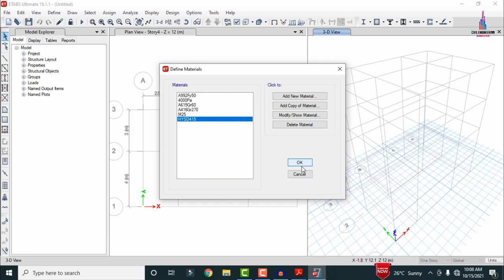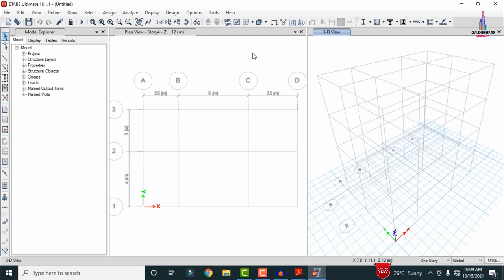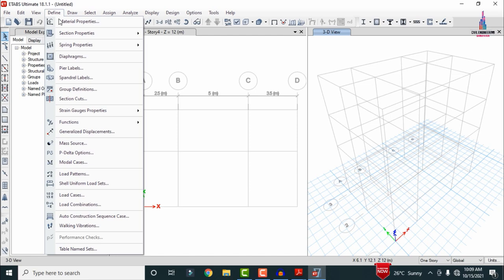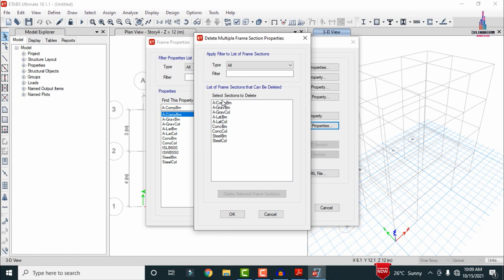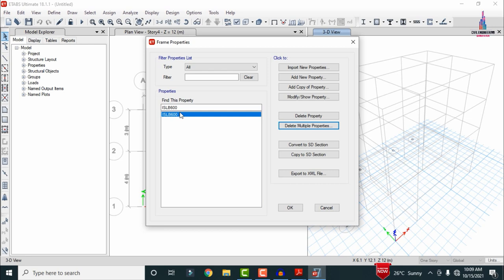Go to Define, click Section Properties, and select Frame Section. Default properties are shown. First, delete the multiple sections: click Delete Multiple options, select the properties, and click Delete Frame Sections. This deletes the default multiple properties. At least one section will remain in the defined property until we add our own requirements, then we can delete it.